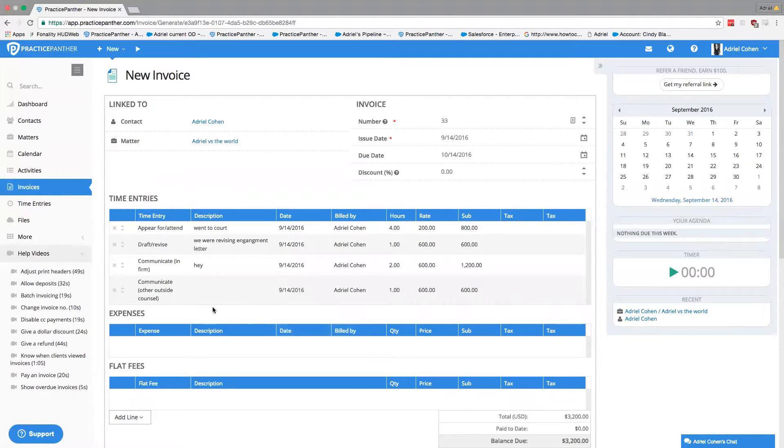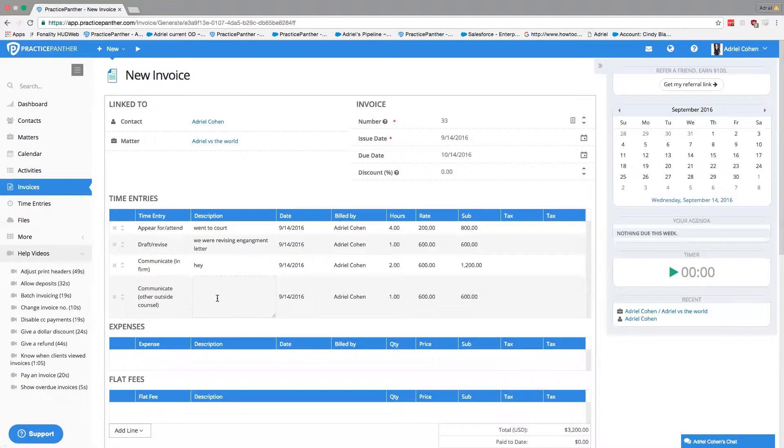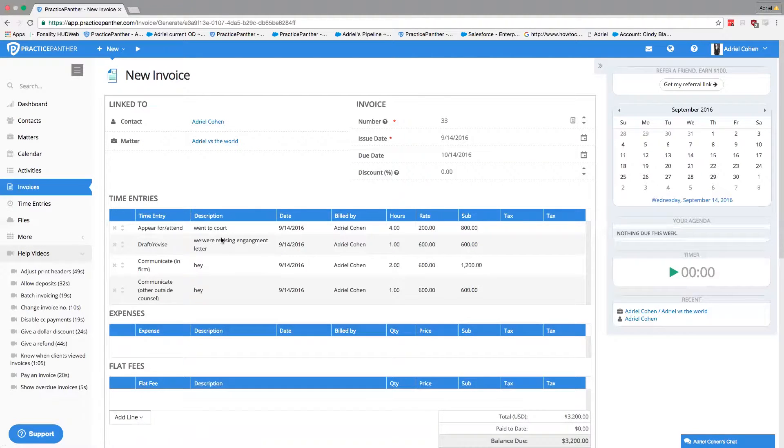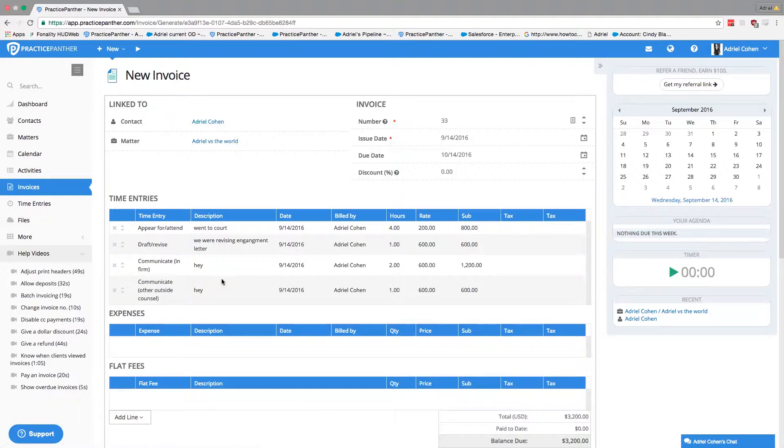This way, my client knows exactly what I'm billing them for. I can make any edits I want straight from this preview page—I never have to go back, and that's something a lot of software doesn't have.